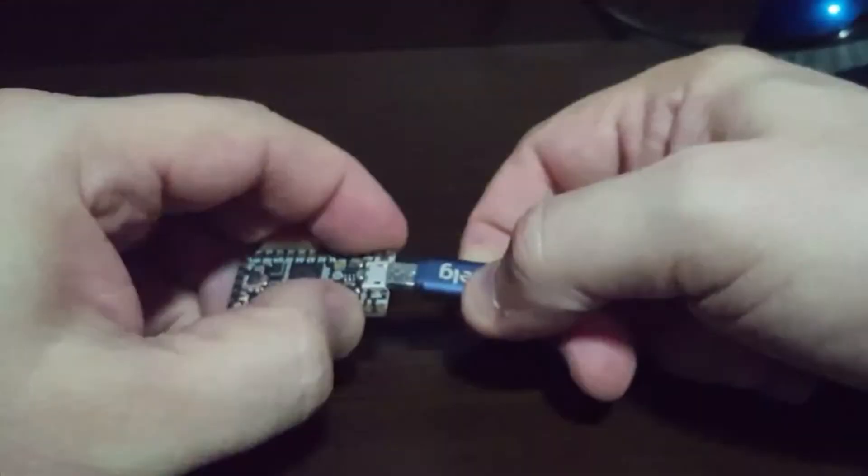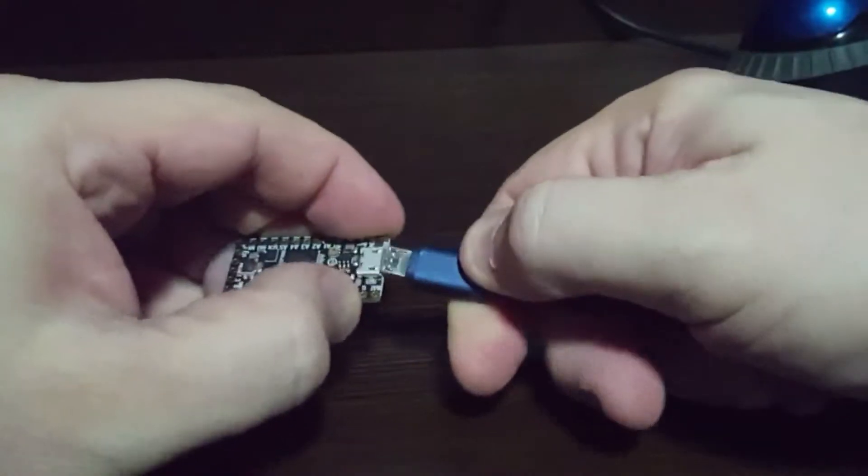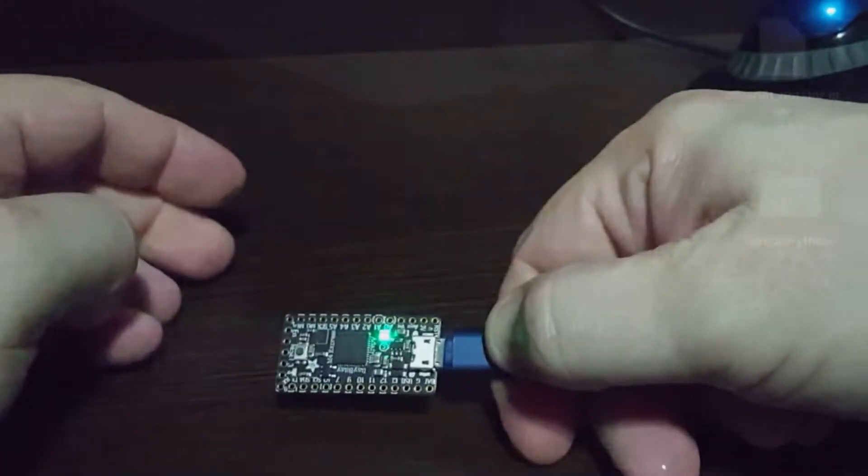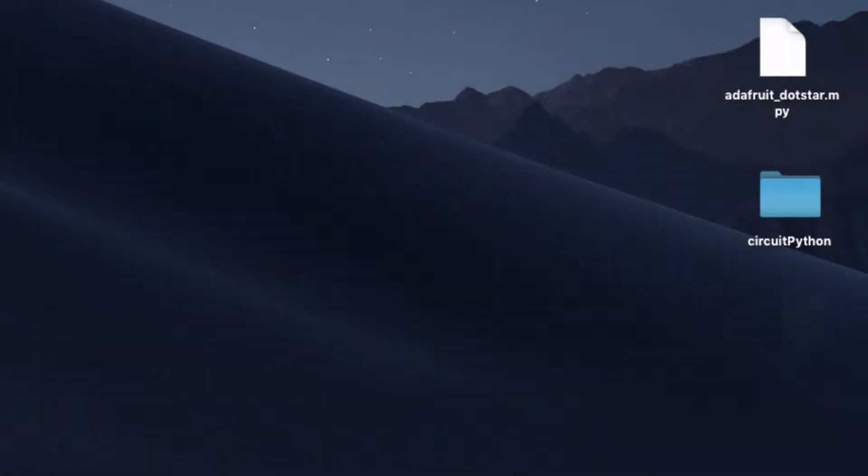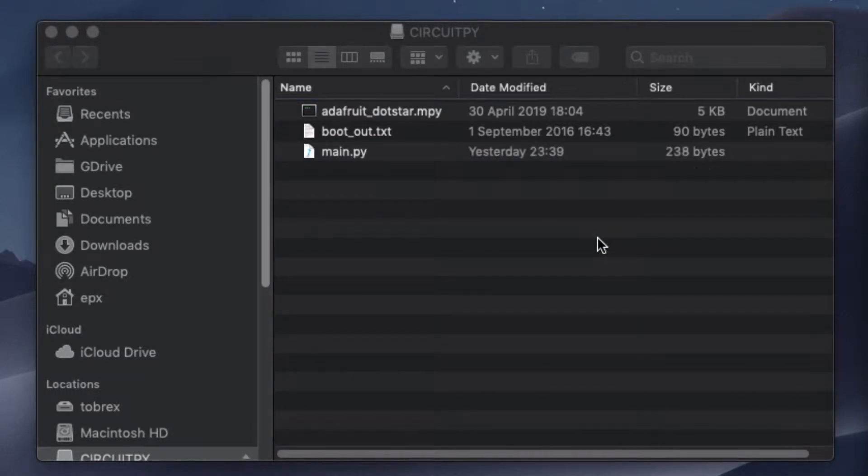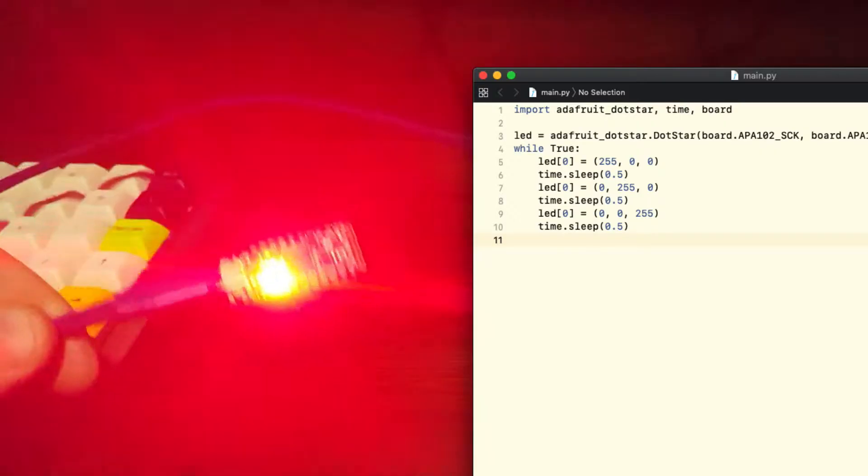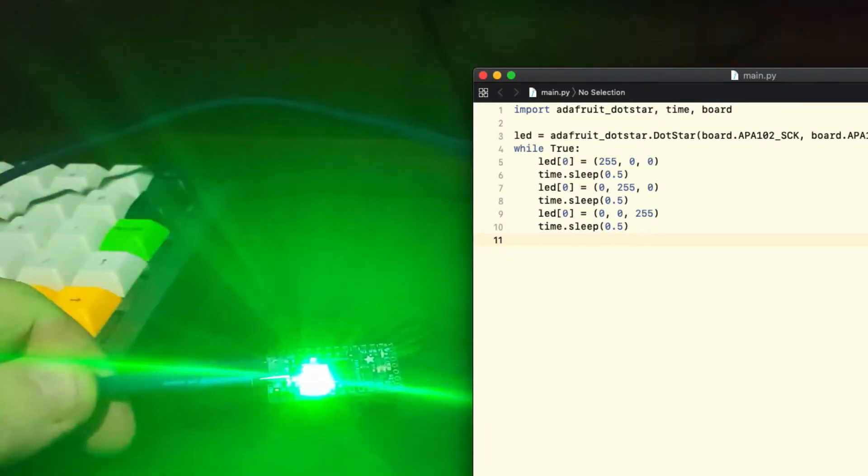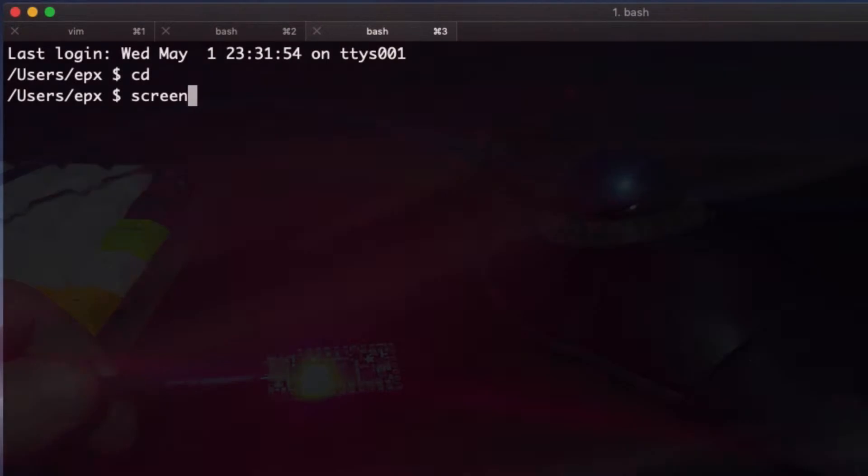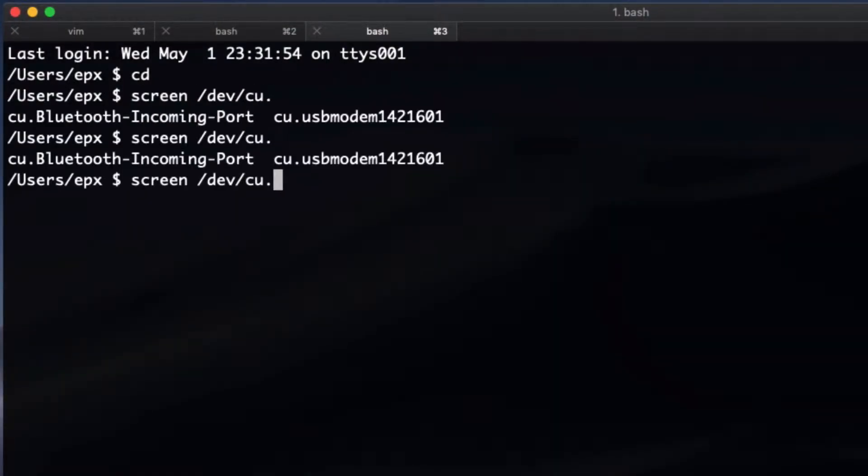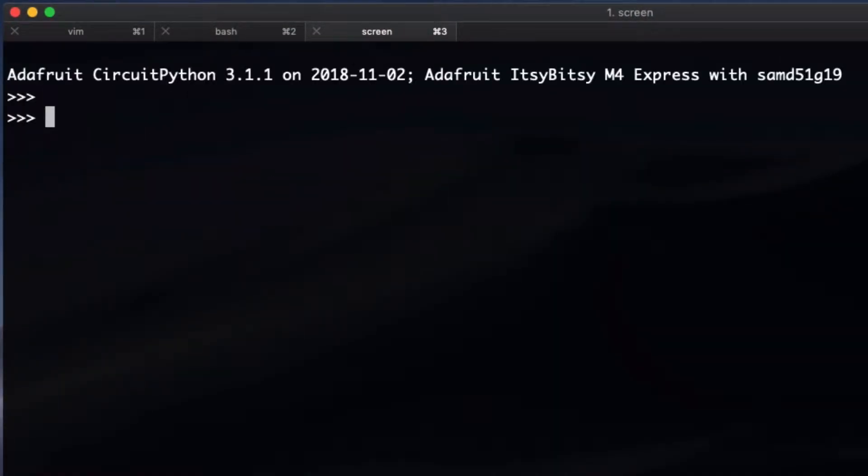For example, a CircuitPython board plugged to PC shows up as a pen drive. Just copy a Python program into this pen drive and it runs right away. To access the Python command line as well as to debug a program running inside the board, just connect with the USB serial interface included in the board.